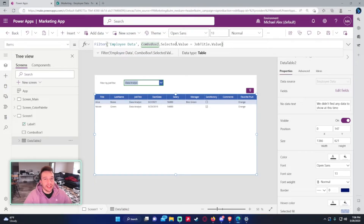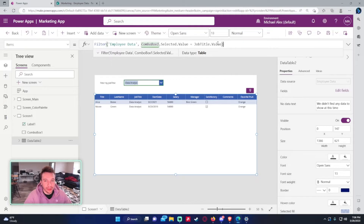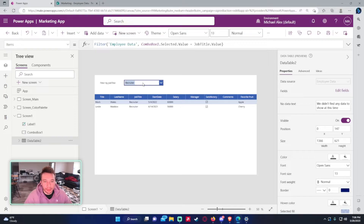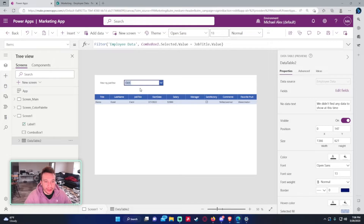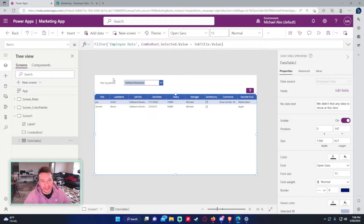The combo box's selected value — say 'Data Analysis' — is compared against the JobTitle field in SharePoint (a choice field, so we use .Value). If a user picks 'Recruiters' it shows all recruiters, or 'Software Developers' shows all developers. Filter returns multiple results as long as the logical statement is true.